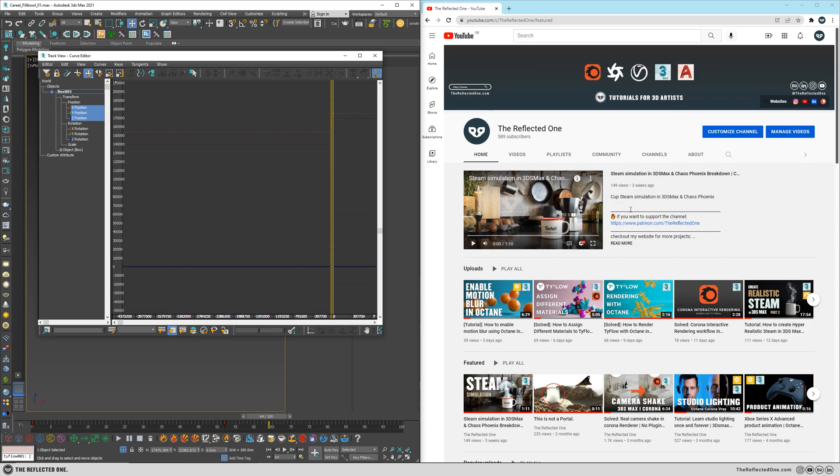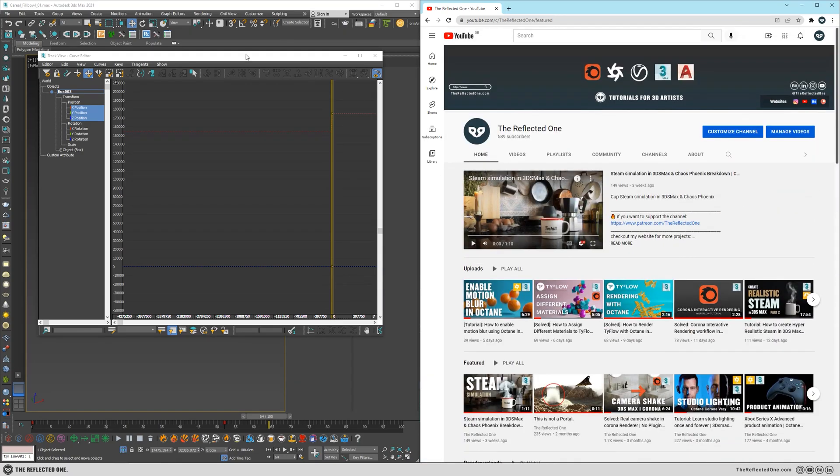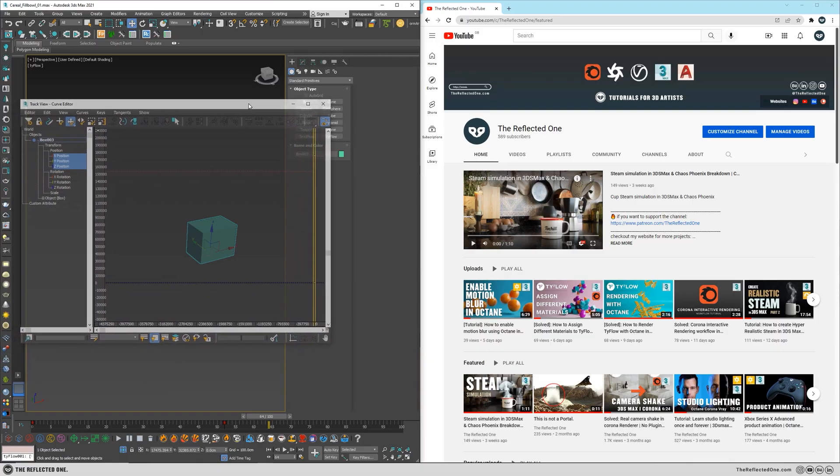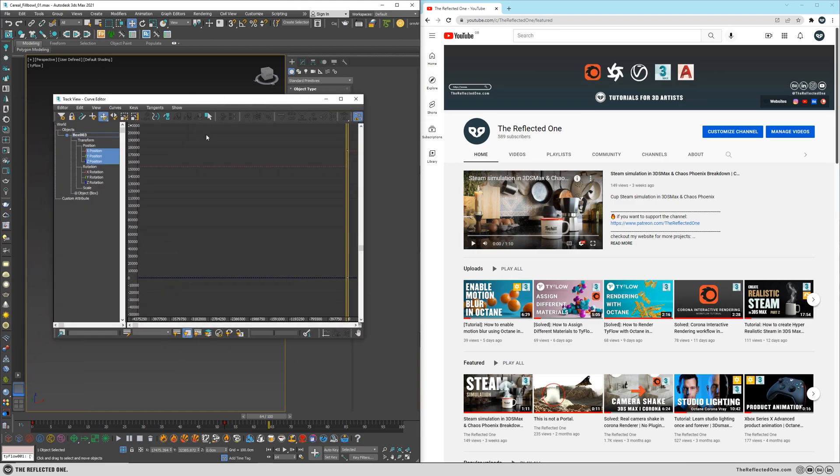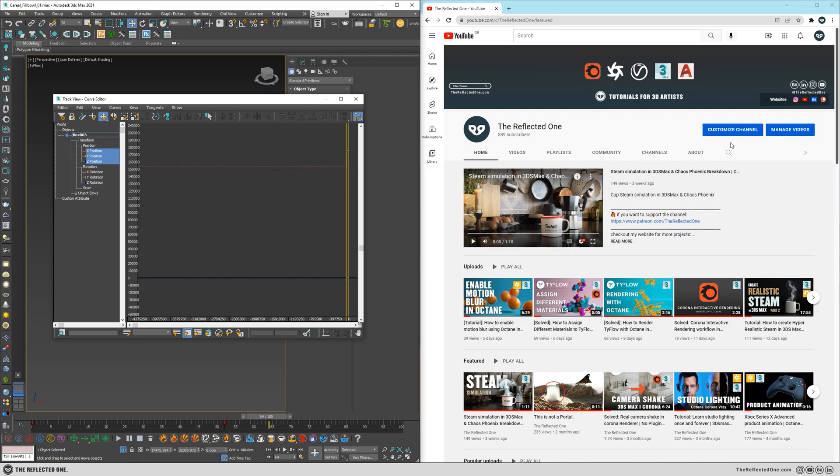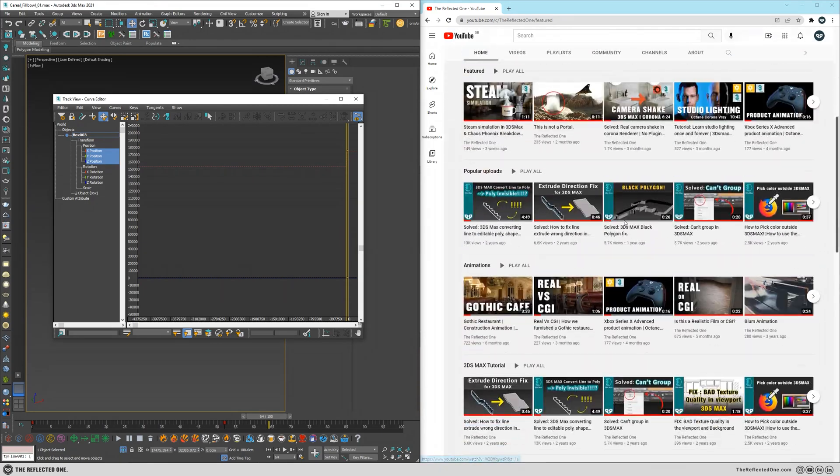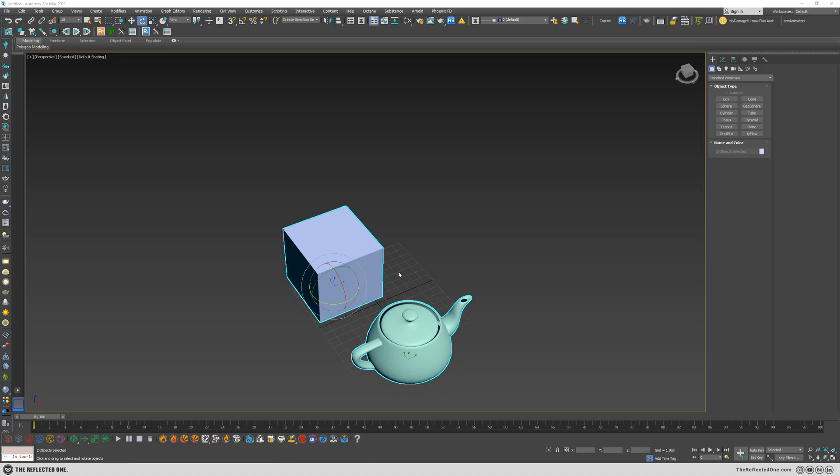So if you enable it again, you can see even if I click on the 3ds Max here, for example, or on my second monitor, I can still be able to scroll the screen by just hovering the mouse over it. And another extra tip for working with the curve editor.